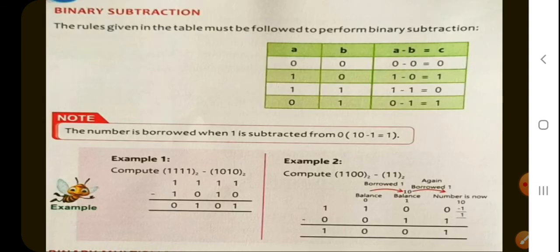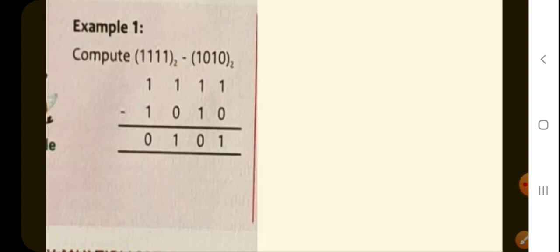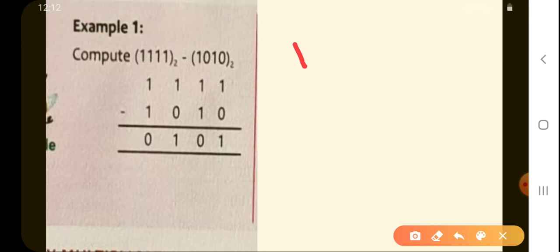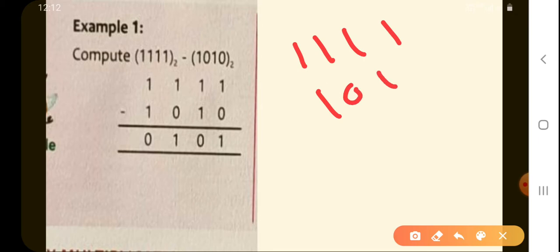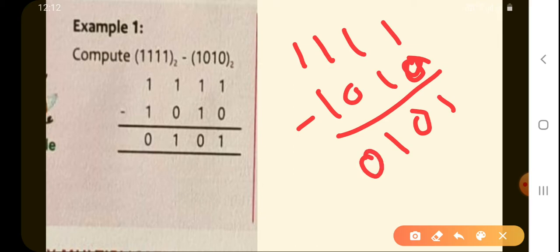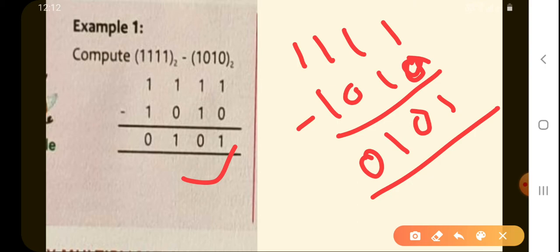This rule applies when we subtract 1 from 0. First, let's take a straightforward example: the two numbers are 11111 and 1010, and we are going to do binary subtraction. 1 minus 0 is 1, 1 minus 1 is 0, 1 minus 0 is 1, and 1 minus 1 is 0. So the answer is 1010. This was pretty easy — let's move on to a more challenging problem.